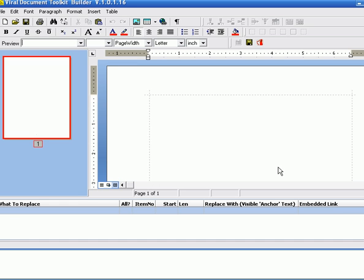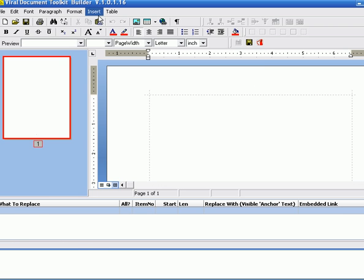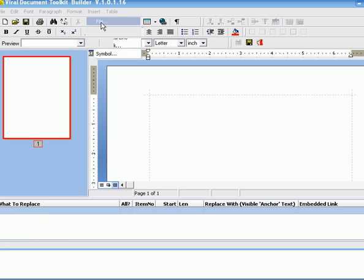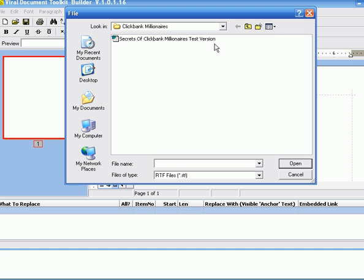And you can see it's a full-fledged word processor that also lets you create a PDF document right within it. But the easiest way to start is to insert an existing document. So I'm going to look,